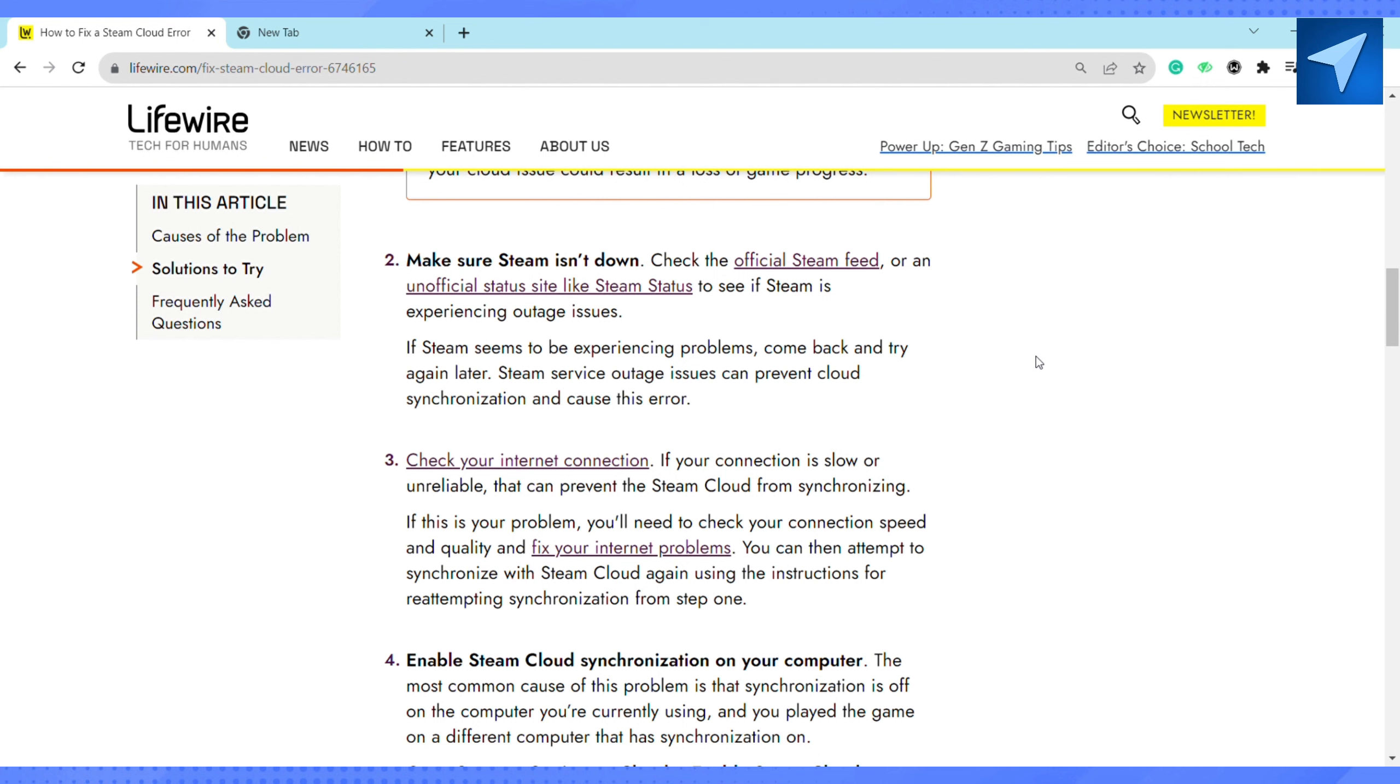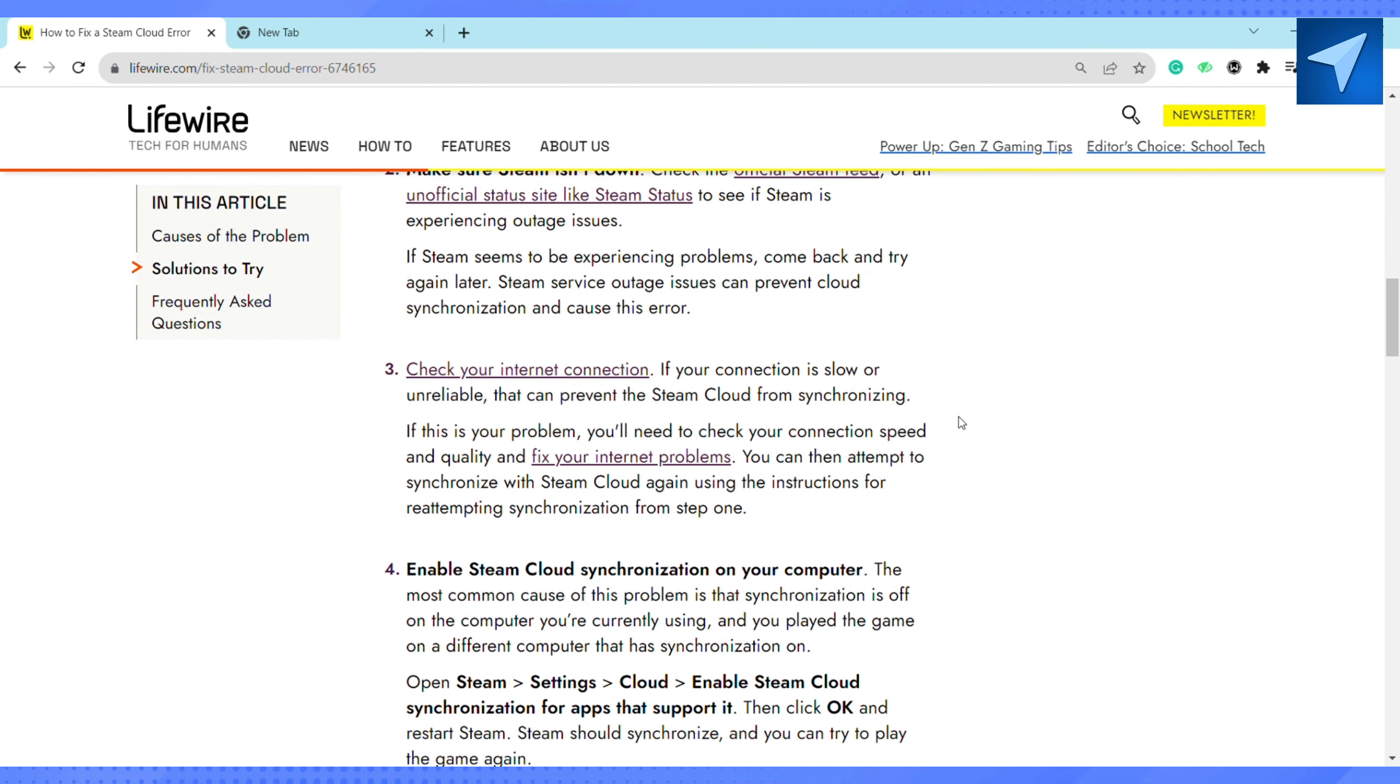First of all, open Steam and go to Settings. Then click on Cloud and enable Steam Cloud synchronization for apps that support it. Then click on OK and restart Steam.